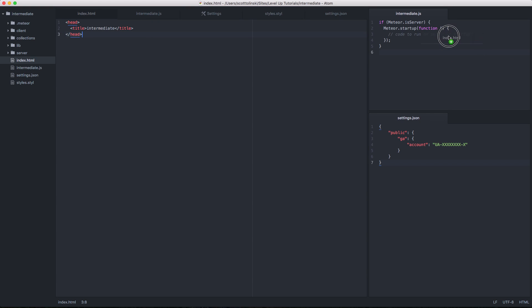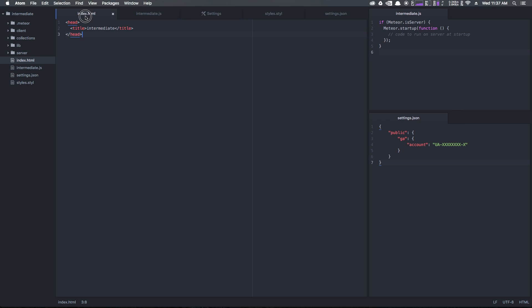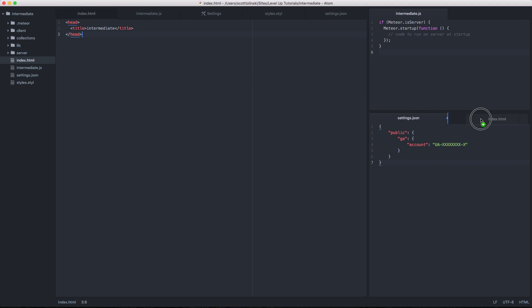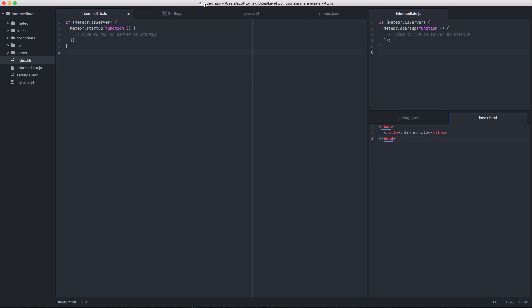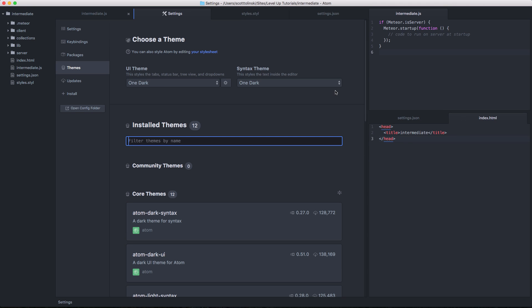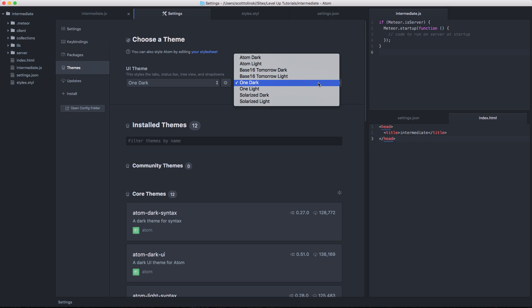I'm actually just going to make these a little bit bigger here, and we can have an HTML. We can throw this HTML over here as well, just so we can sort of see what these look like. Now, in the settings here, we're using one dark.